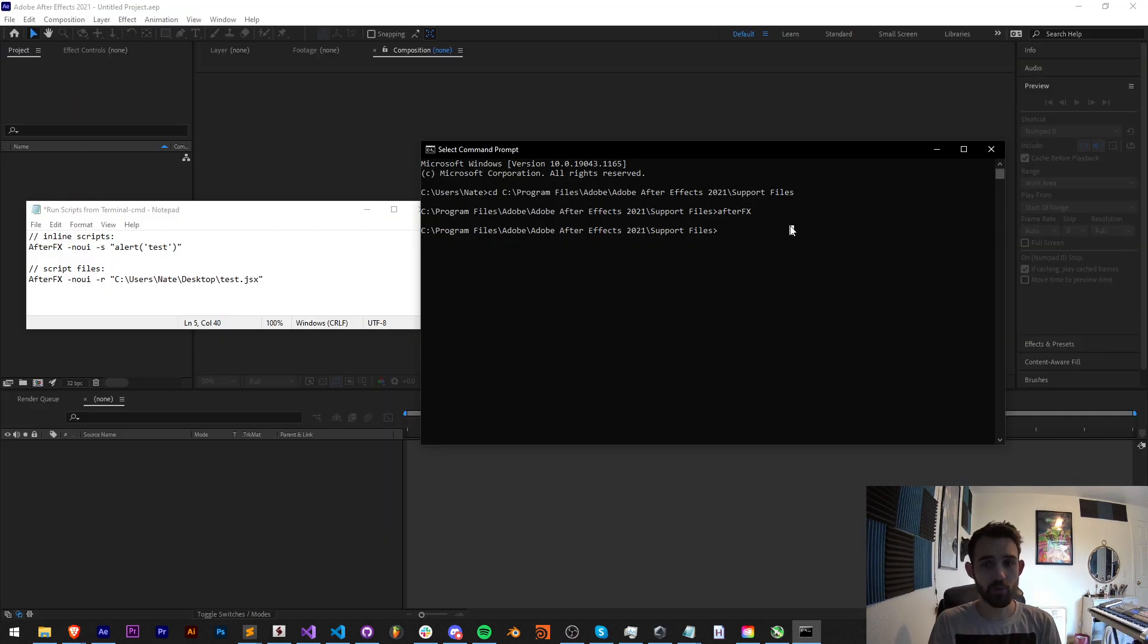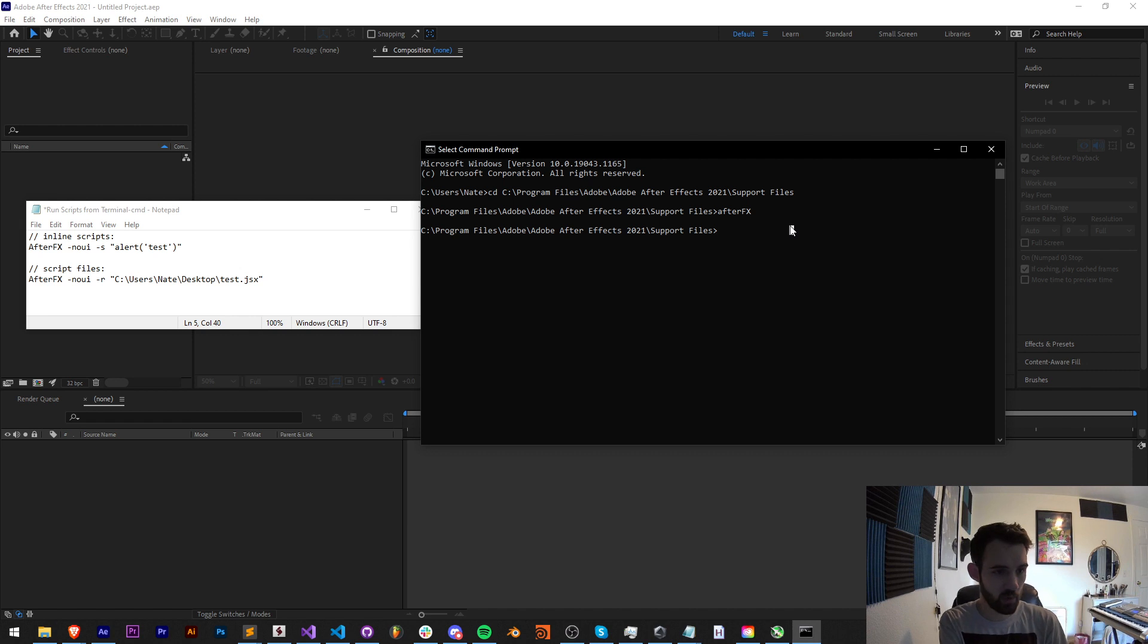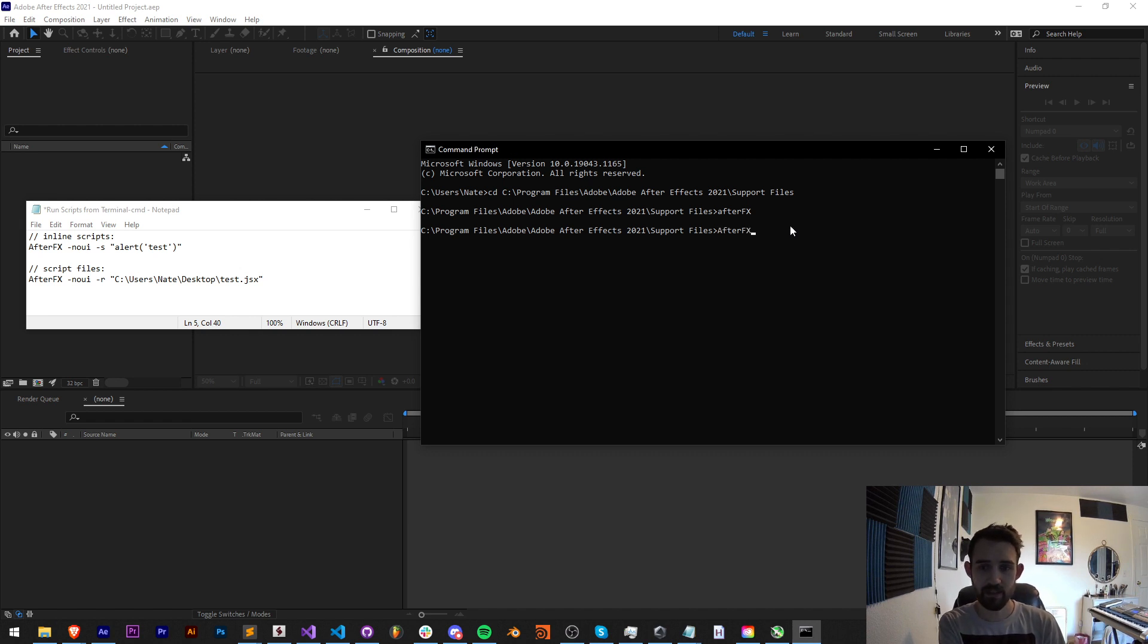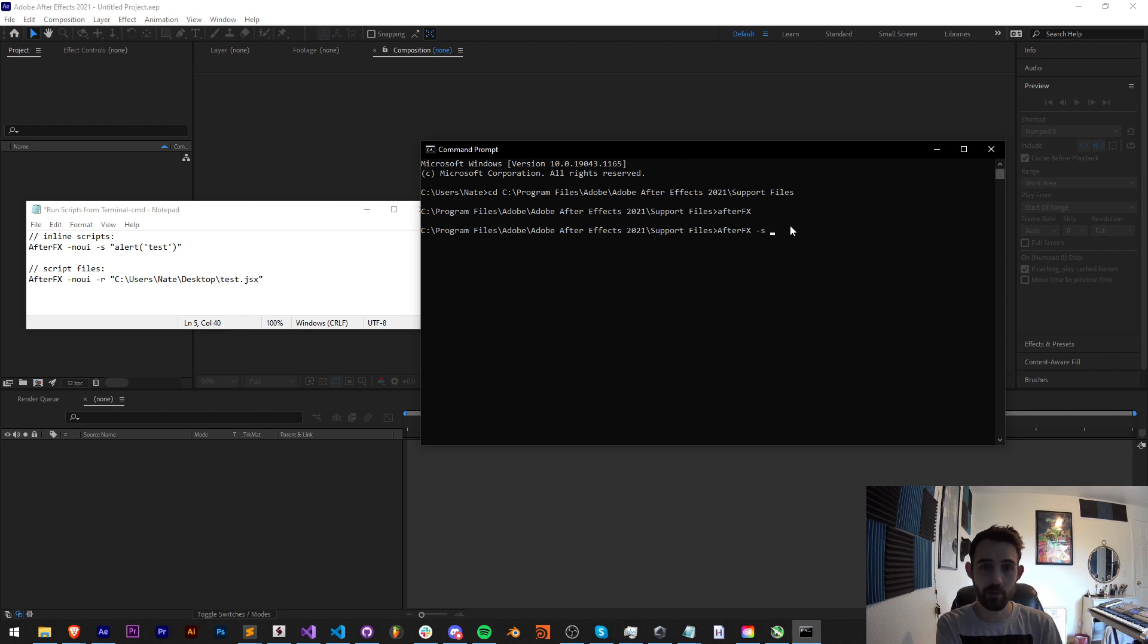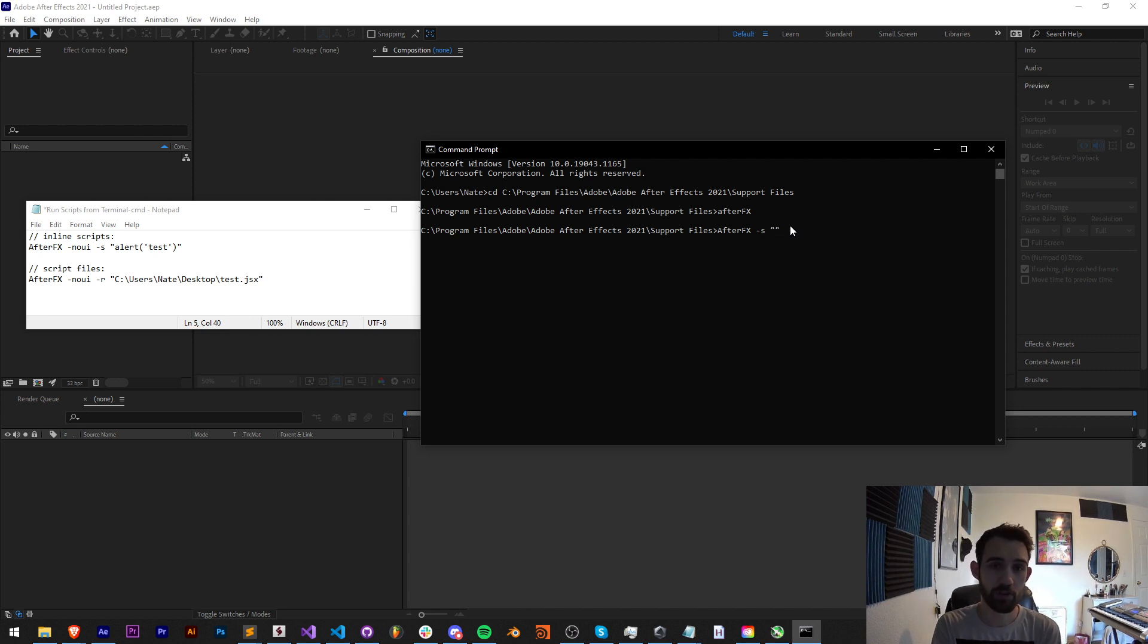So if we want to run some script code ourselves, let's type it from scratch. We'll say aftereffects, and sometimes you may need to say .exe, but in my case on Windows I don't need to. We can then say dash s, we want to run some script code, and then inside of double quotes we'll put our script code.